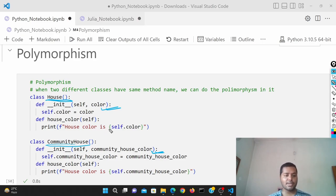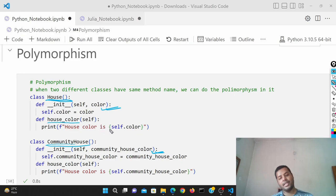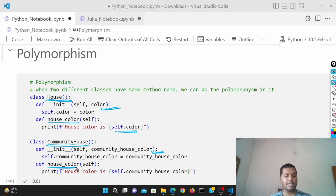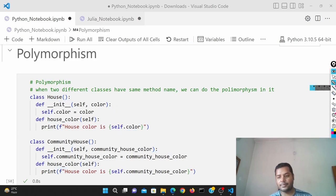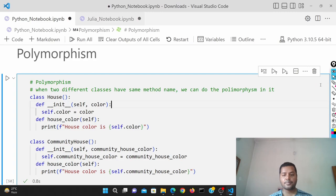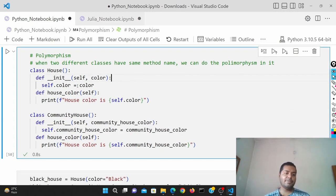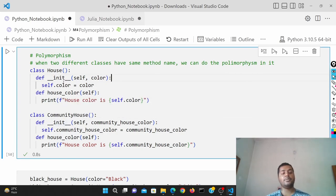These are two different attributes, but the method name is the same for both classes. The method house_color is the same — in the House class it prints self.color, and in the CommunityHouse class the method name is also the same but it prints self.community_house_color. That is what it's going to represent.